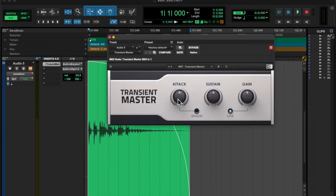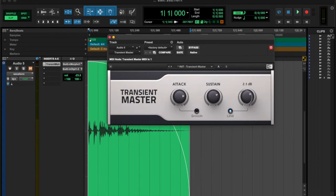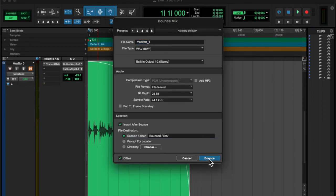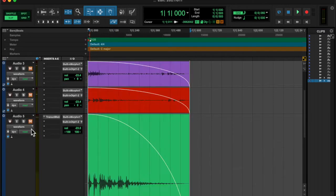And trimmed it up a little bit. Added a transient master. Compressed that down.